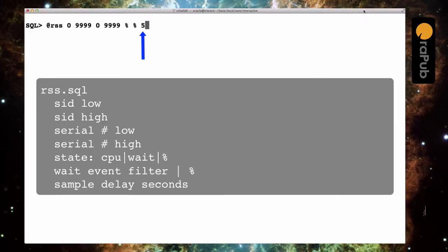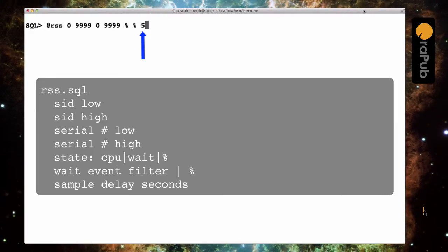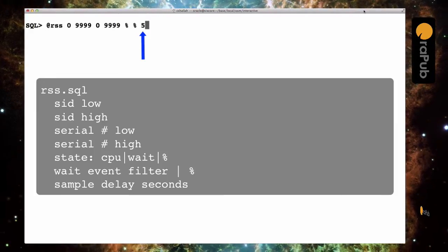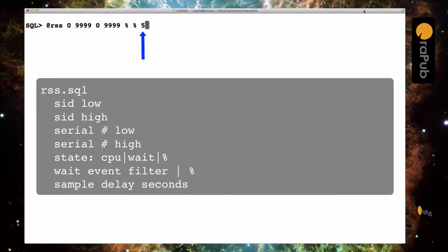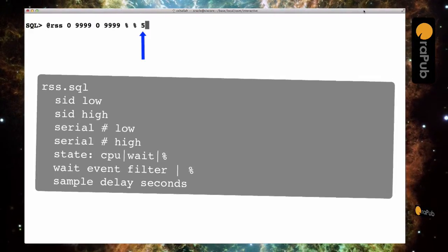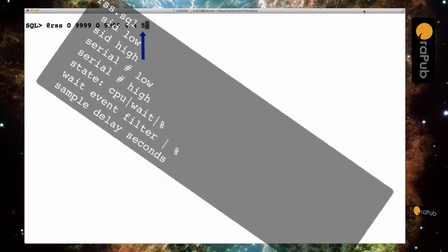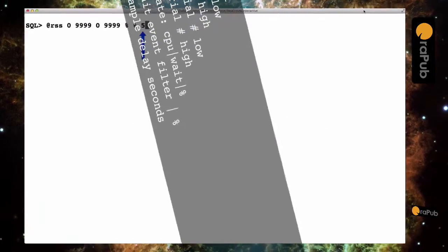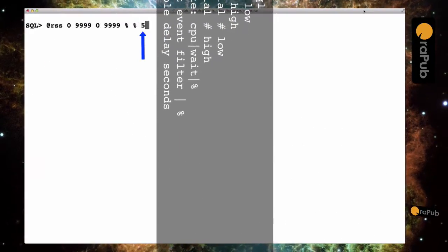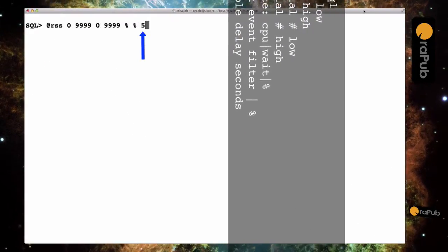The final parameter is the sample delay. So what this means is every five seconds, I'm going to capture and display all the sessions that meet the criteria from the previous parameters.